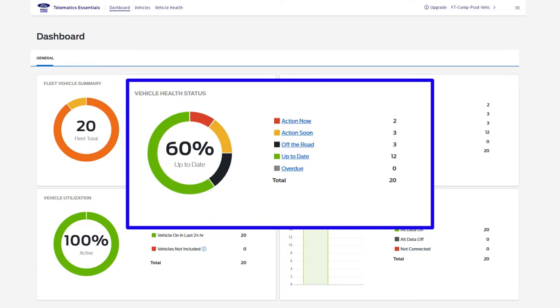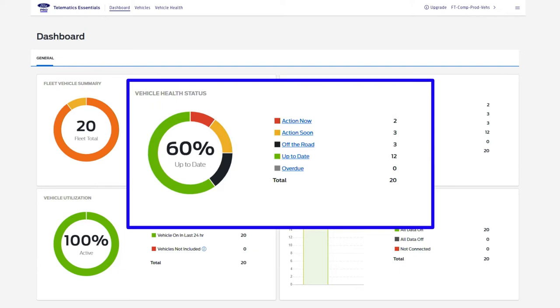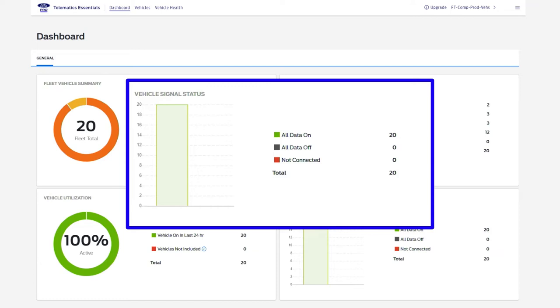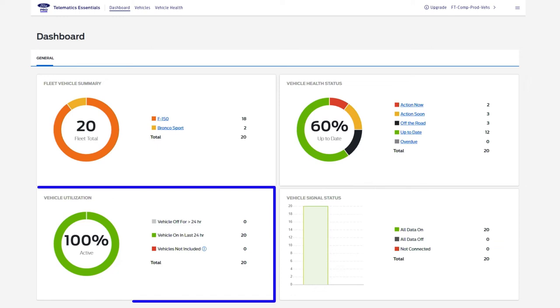A vehicle health status overview tells you how many vehicles are overdue for service, need action now or action soon, and if they're off the road or up to date. The vehicle signal status reveals how many vehicles are sending data to Ford Pro Telematics Essentials and how many are not connected.